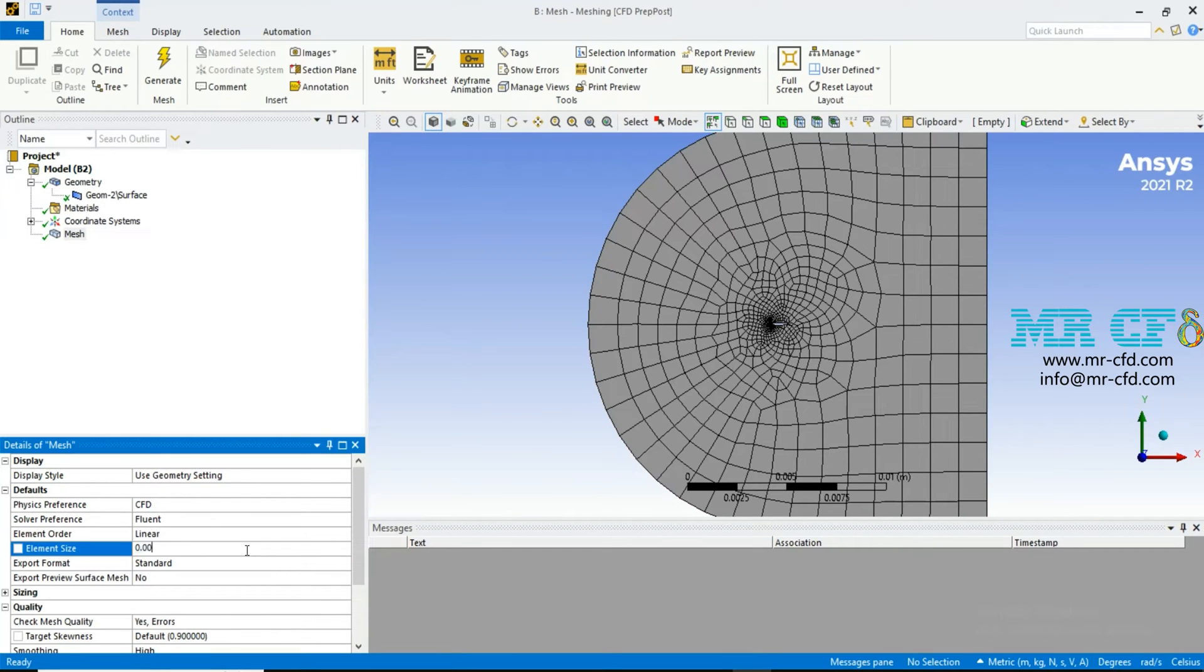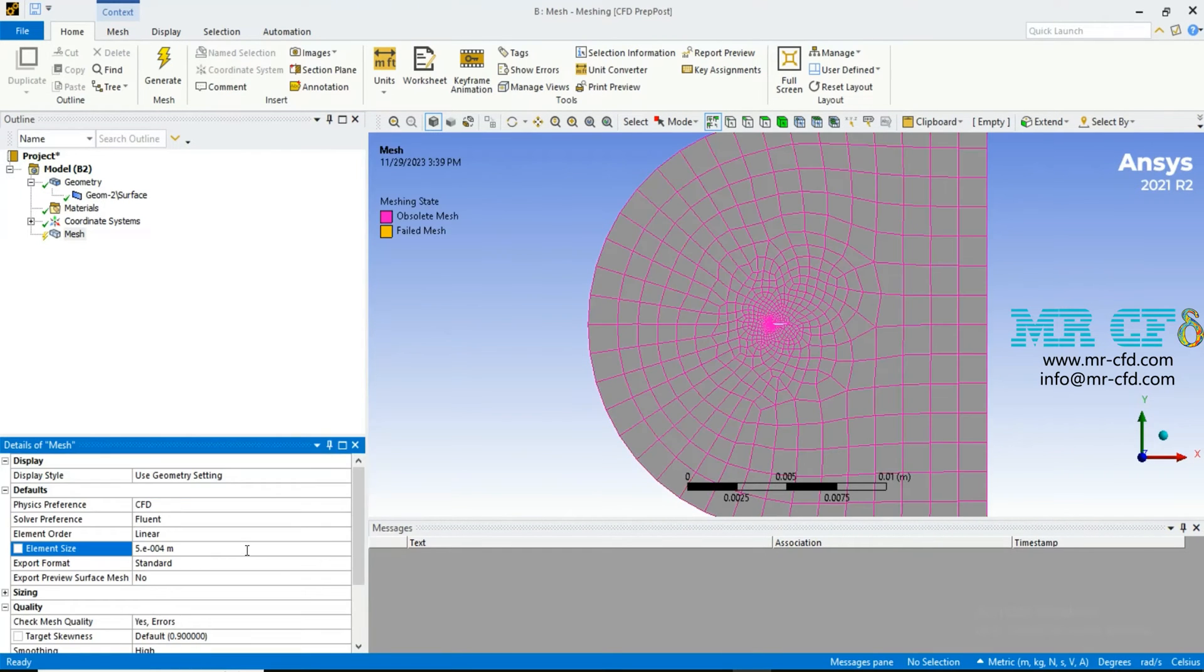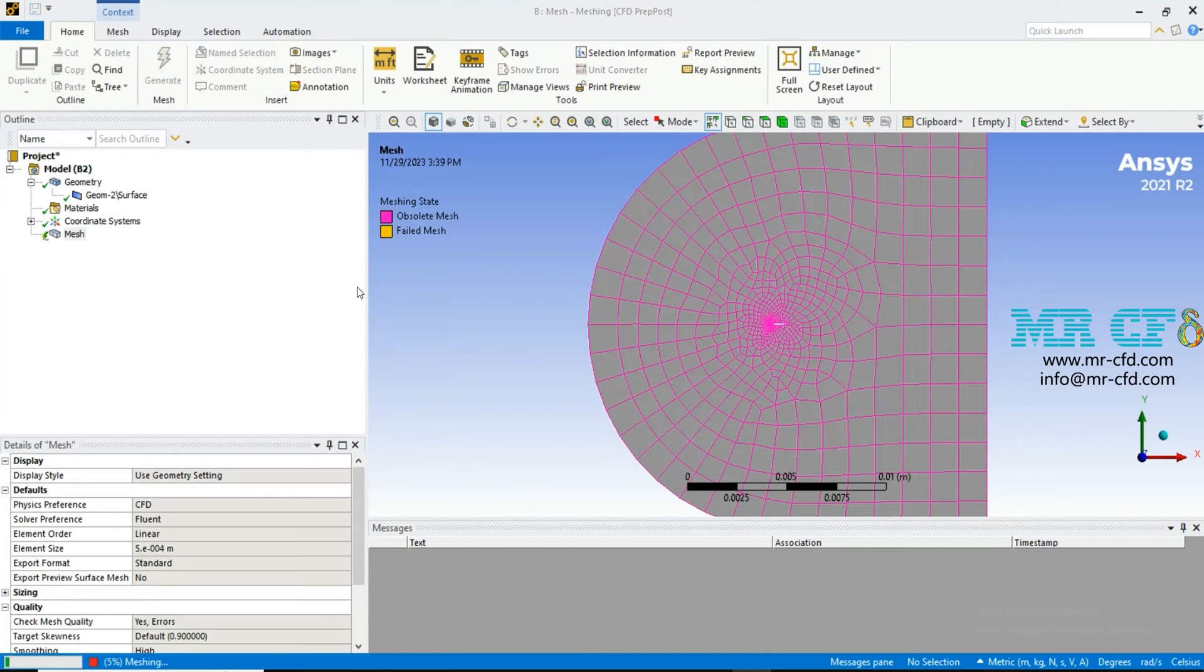Because this mesh is coarse, I'm going to refine it. Change the element size and then click on generate.